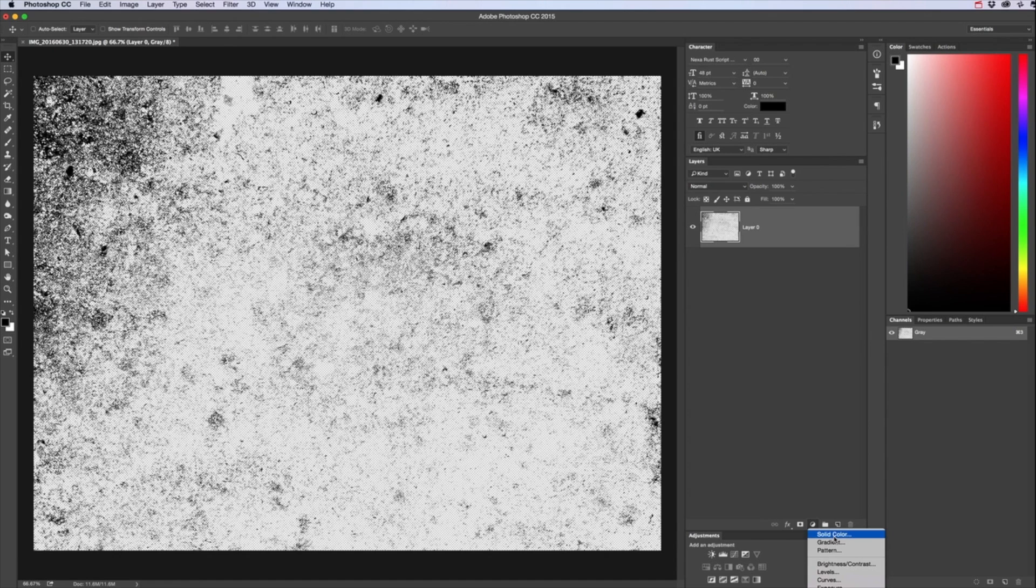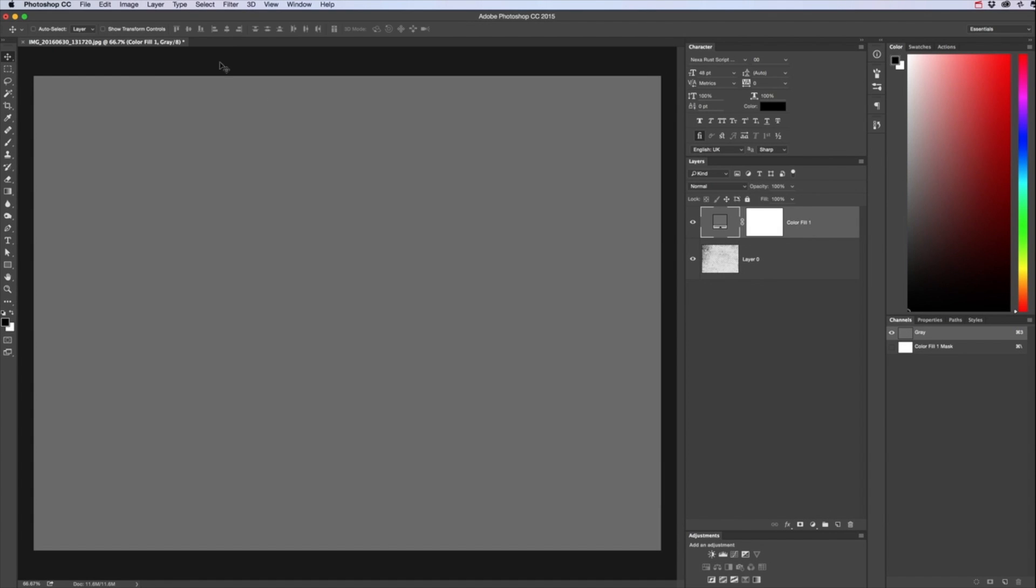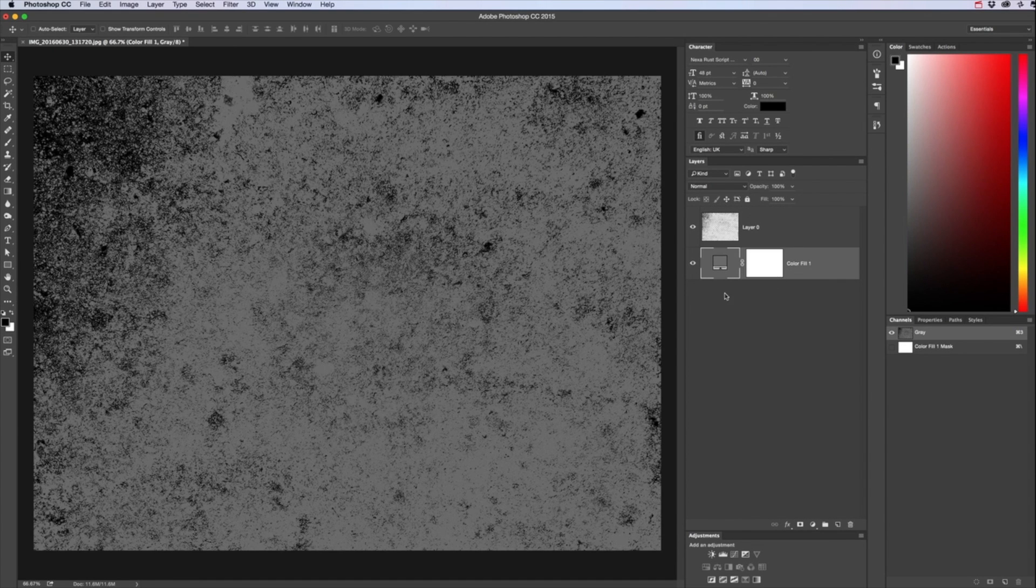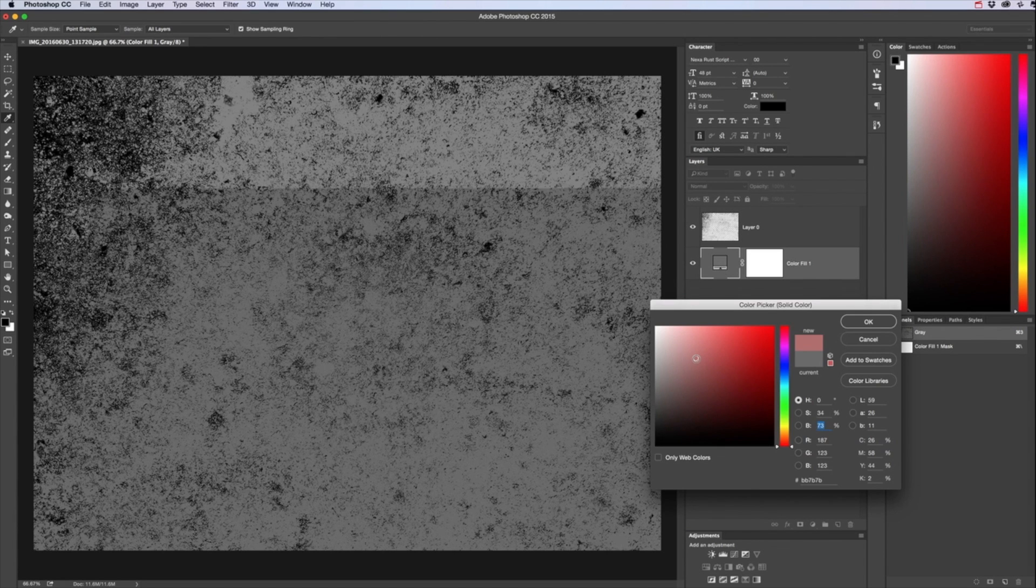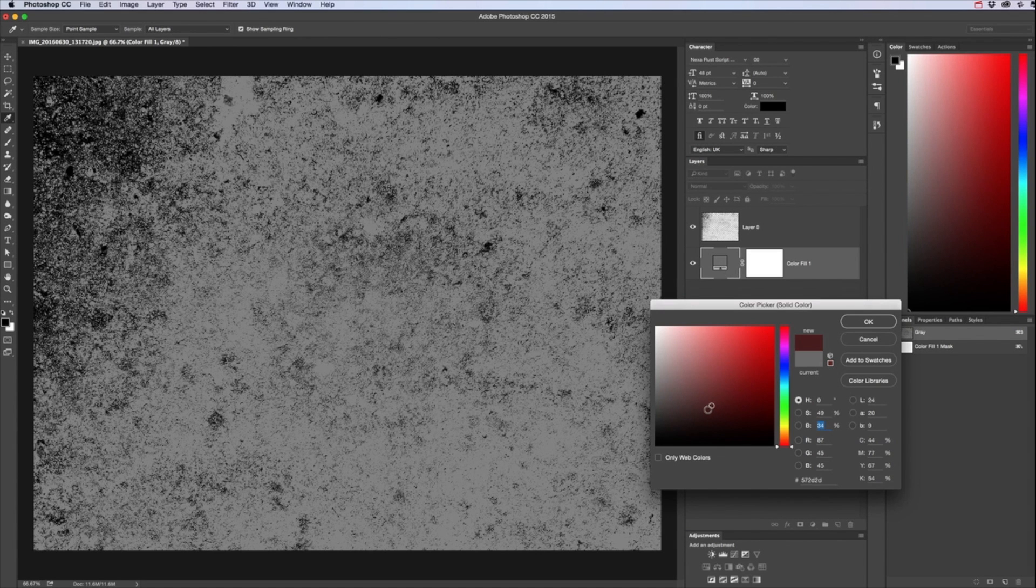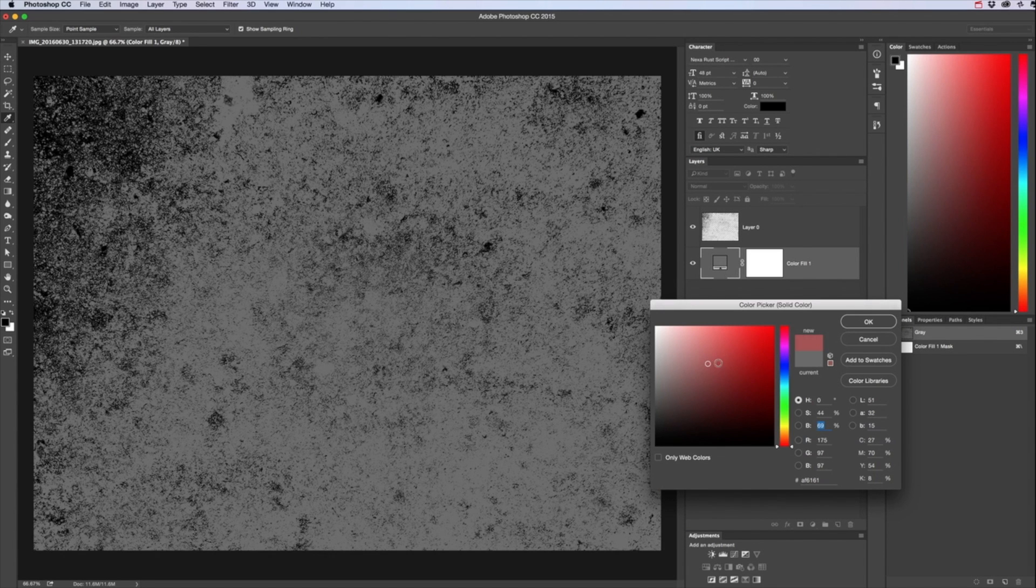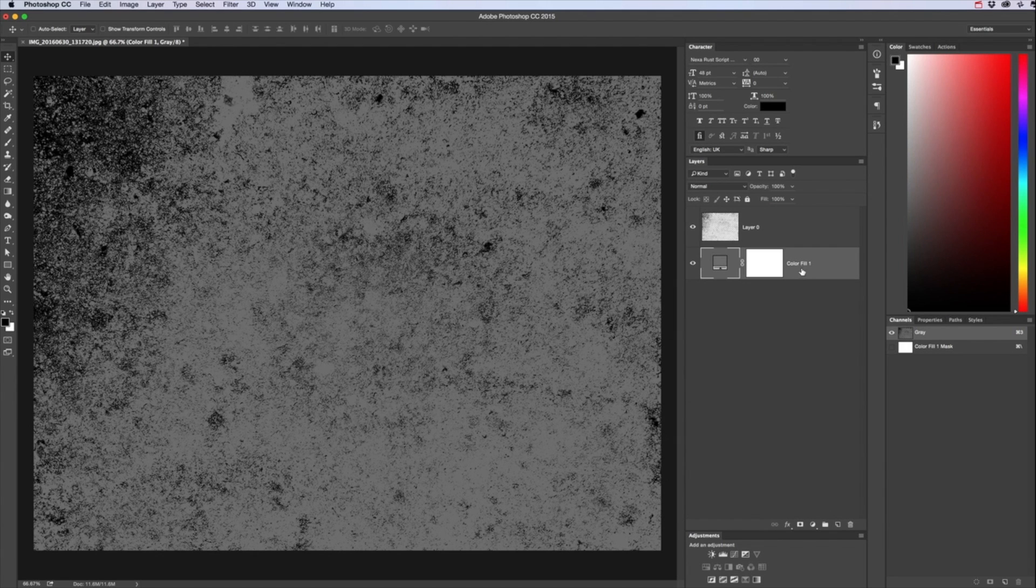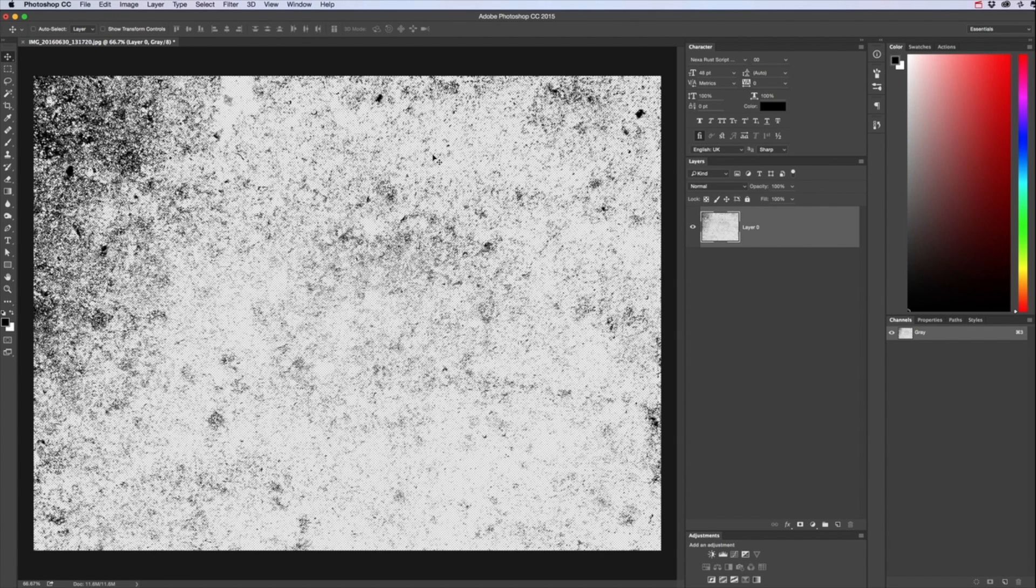And then we just want to deselect, Select Deselect or Command D and there's our texture. So if I was to add black or white at the moment, add a color behind there you'll see that we can change the color because the white has disappeared now.